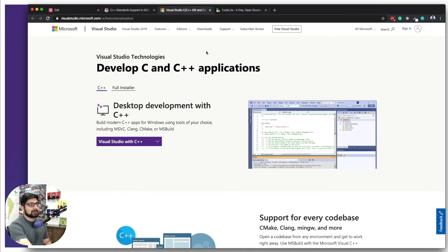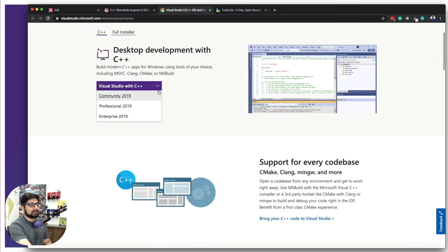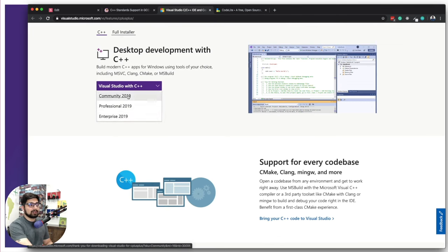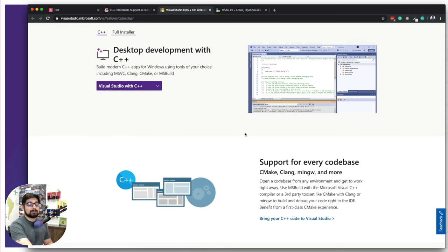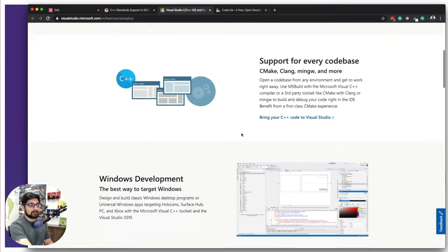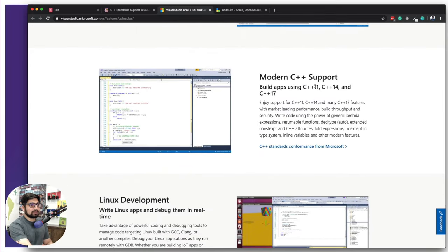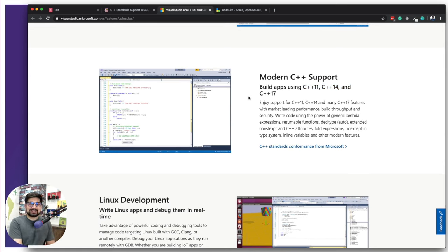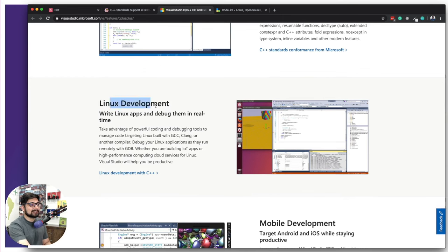Visual Studio C++ can be downloaded in Community, Professional, and Enterprise editions. Community is free, Professional requires a small fee, and Enterprise is for large-scale system developers. All versions of C++ are supported. Getting these version numbers might be new for some developers, but don't worry — I'll walk you through that. There's also a Linux development environment available with C++ in Visual Studio.